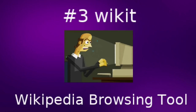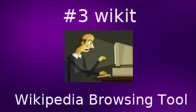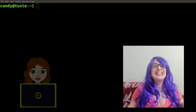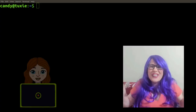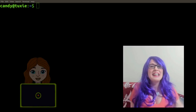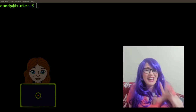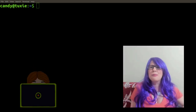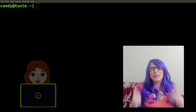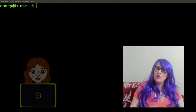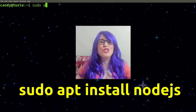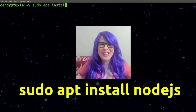Number three: Wikit, which is a Node.js Wikipedia browsing tool. This is my favorite command line tool for searching Wikipedia. It is built using Node.js, so we need to make sure that Node.js and npm are both installed before installing the tool itself. Start by typing: sudo apt install nodejs.